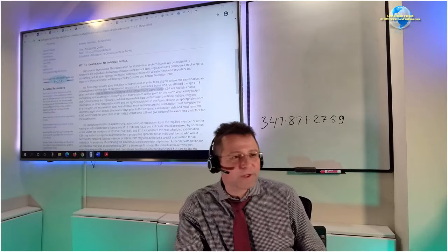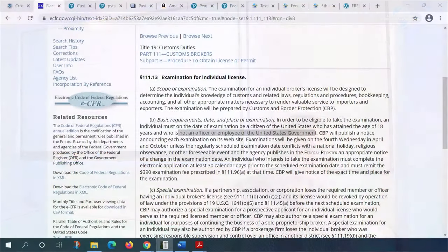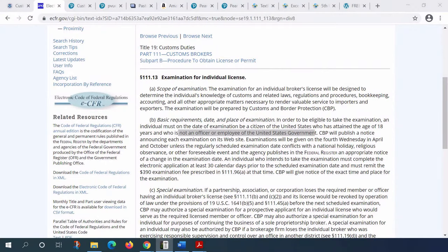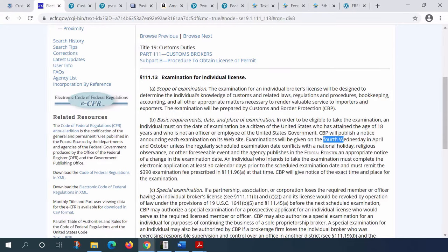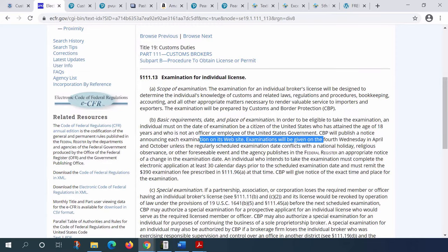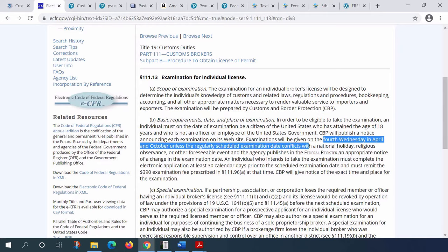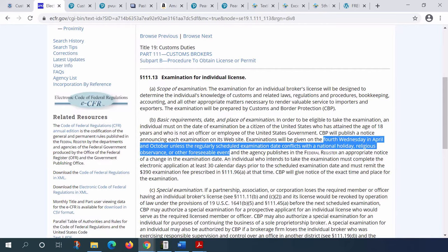We can see that the administration of the exam is in the regulation, prescribed every fourth Wednesday in April and October, unless there is a national holiday, religious observance, or foreseeable event. So fourth Wednesday.